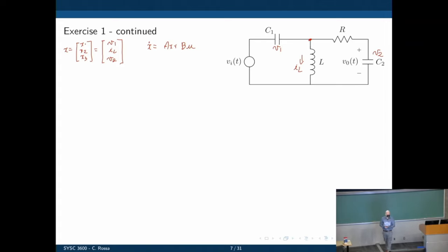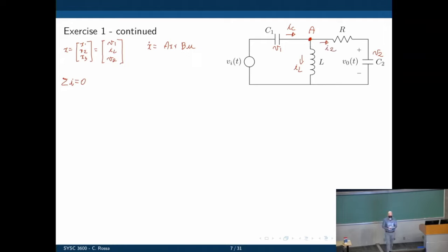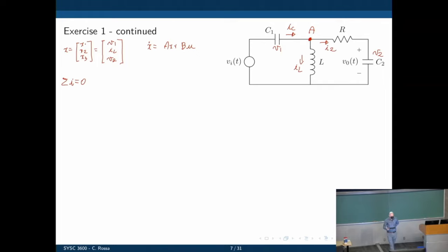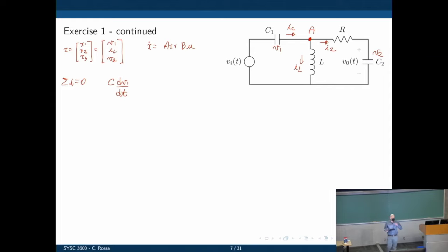Let's start with node A. We know that the currents going into node A sum to zero: IC plus IL plus I2 equals zero. Why did I pick node A? Because the current through capacitor C1 is C·dV1/dt, which is already the derivative of one state. So we are on track to find the first equation we need, because it already includes the derivative of one of our states.